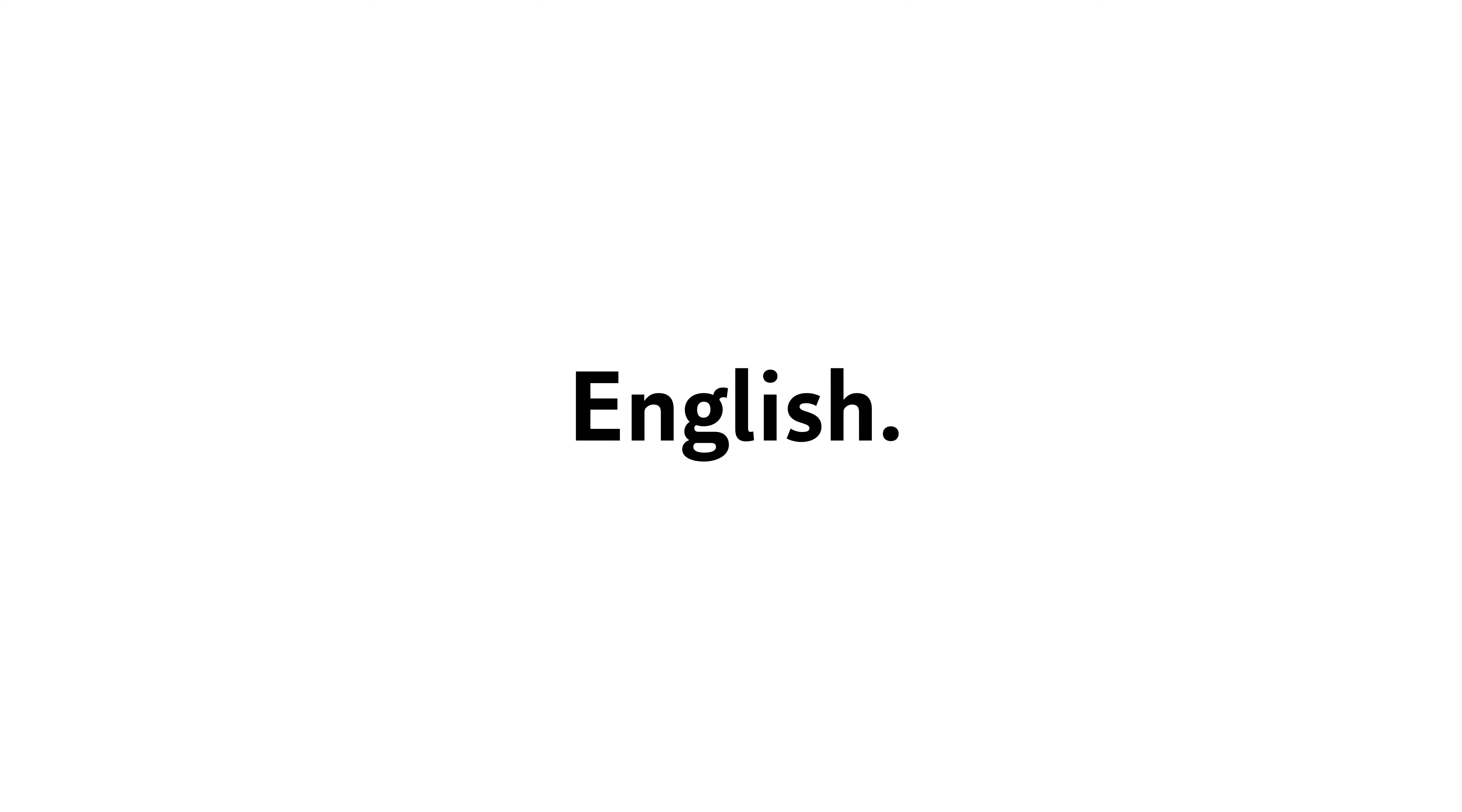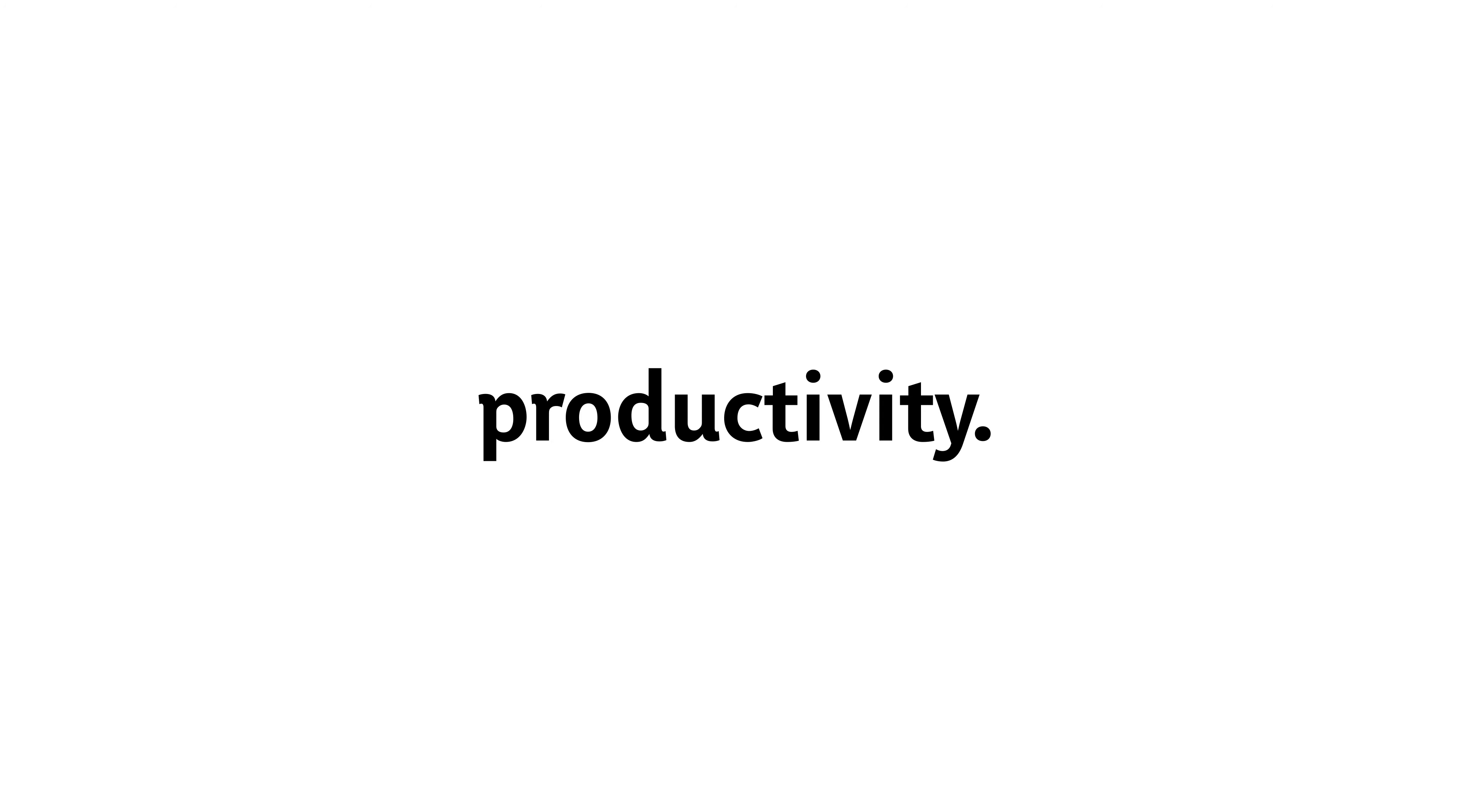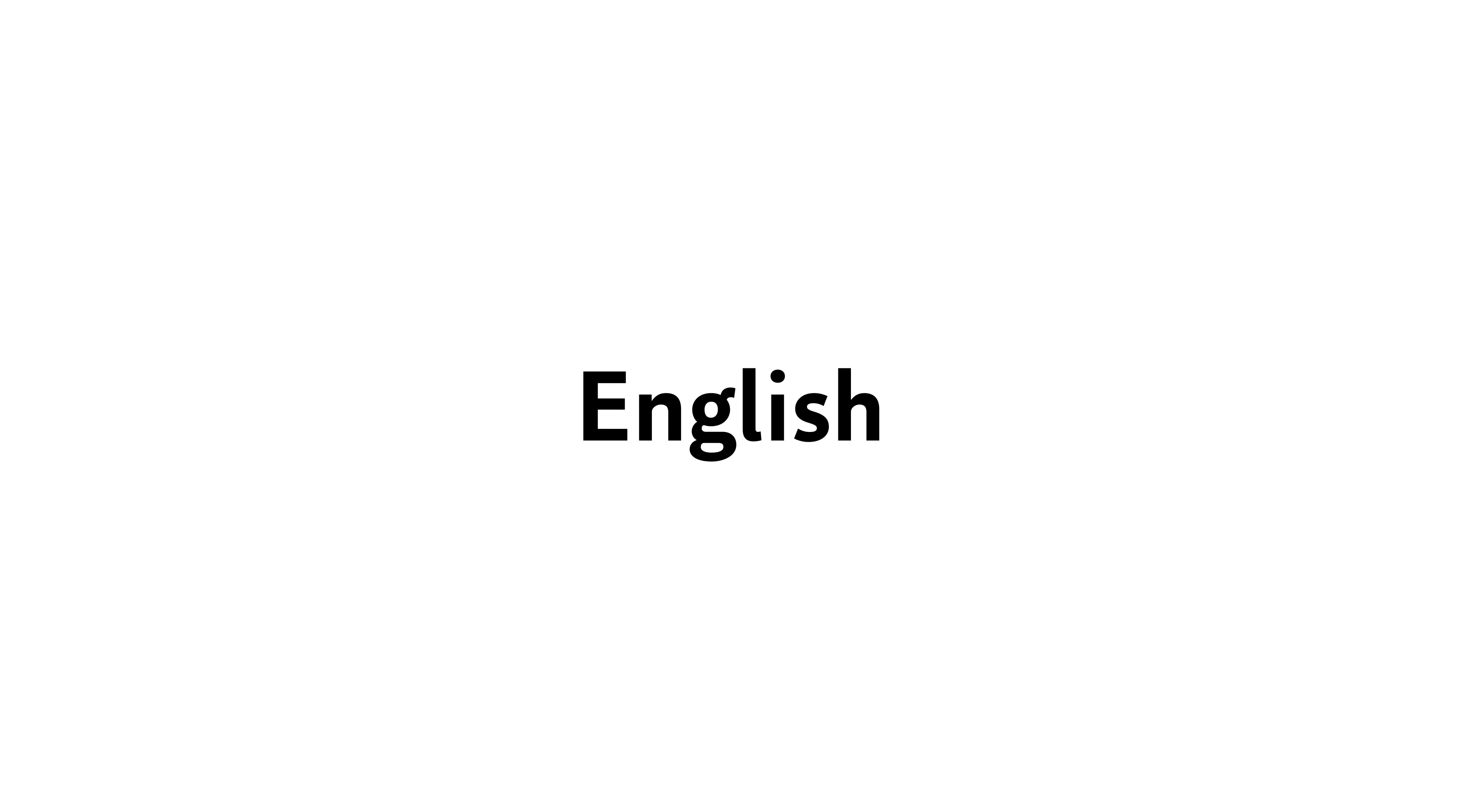Hello, everyone. Welcome to English with Sophia. Today, we're going to practice listening and understanding English by talking about productivity. This lesson is perfect for A1 English learners who want to improve their vocabulary and speaking skills.